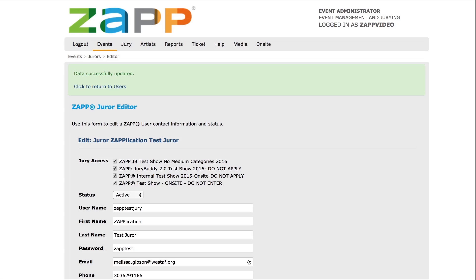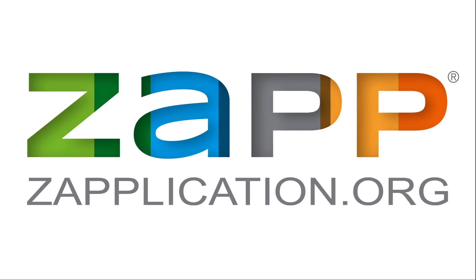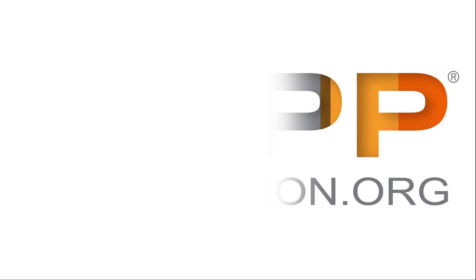Once you have adjusted your jury settings and assigned jurors, you are ready to start the jury. Be sure to direct your jurors to admin.zapplication.org and provide them with the username and password you created for them. For instructions on how to jury or invite and remove artists, check out our other ZAP videos located in the help section or send a help desk ticket to the ZAP team. Thank you for using ZAP!